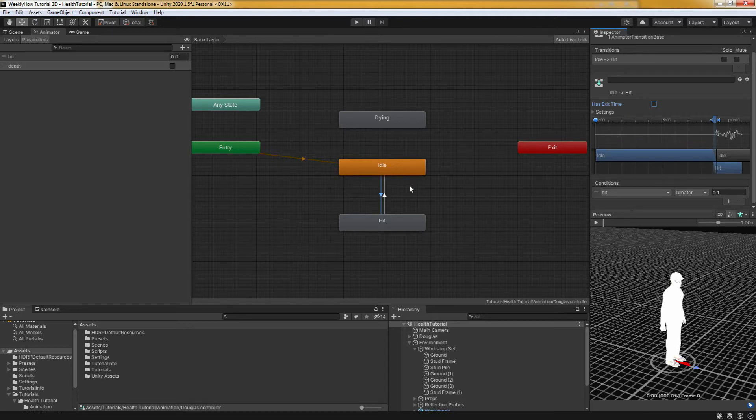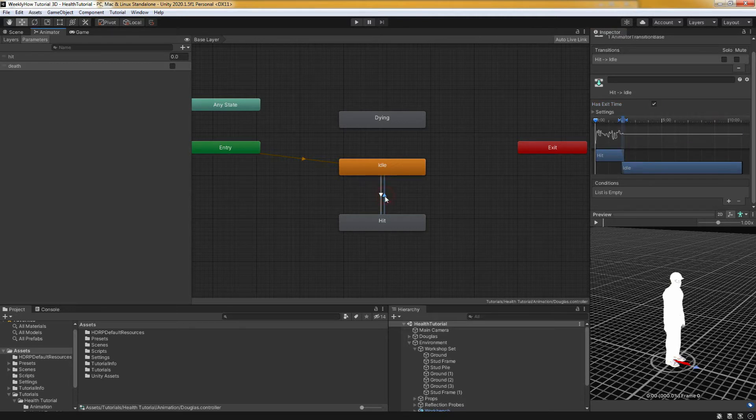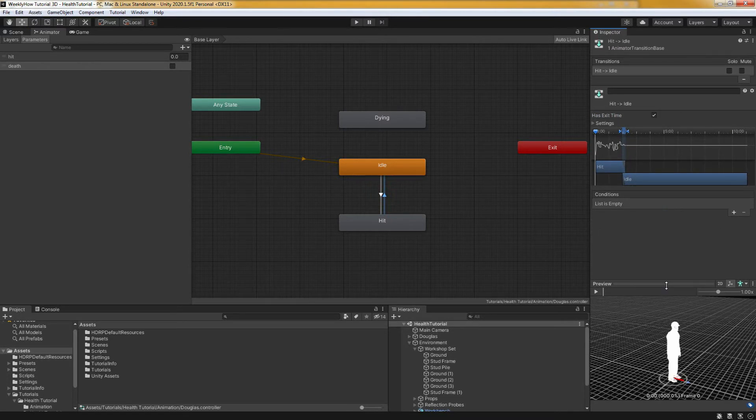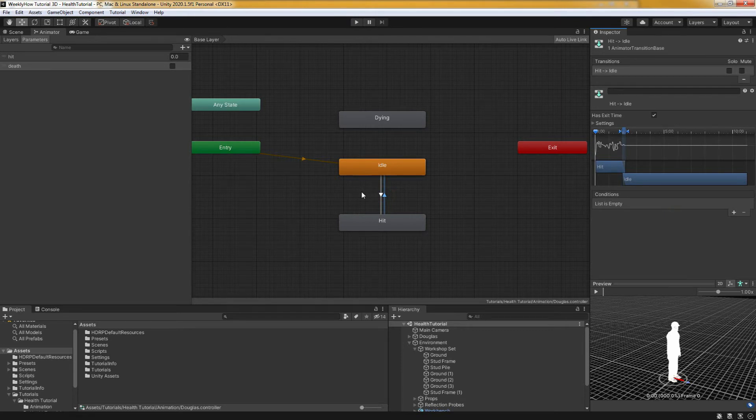And for the transition from hit to idle, we don't really need to do anything with it because as soon as the hit animation is finished, it will just go back to idle animation and just repeat the same process.